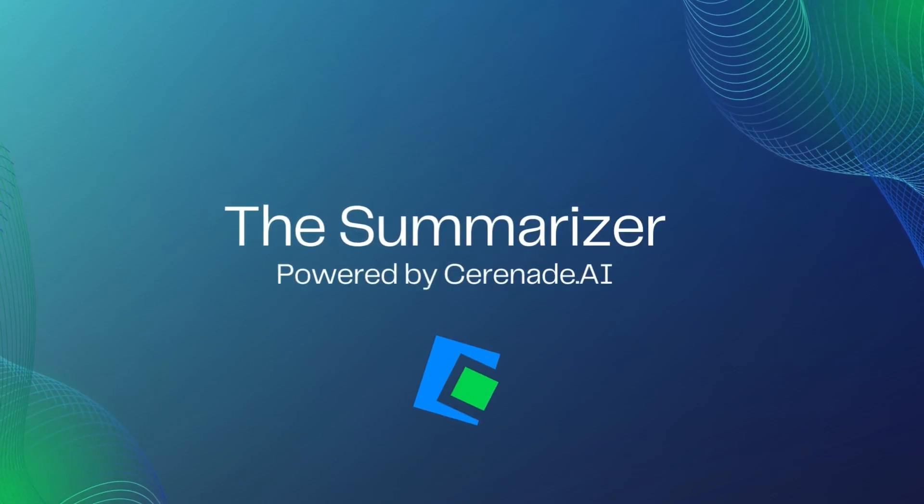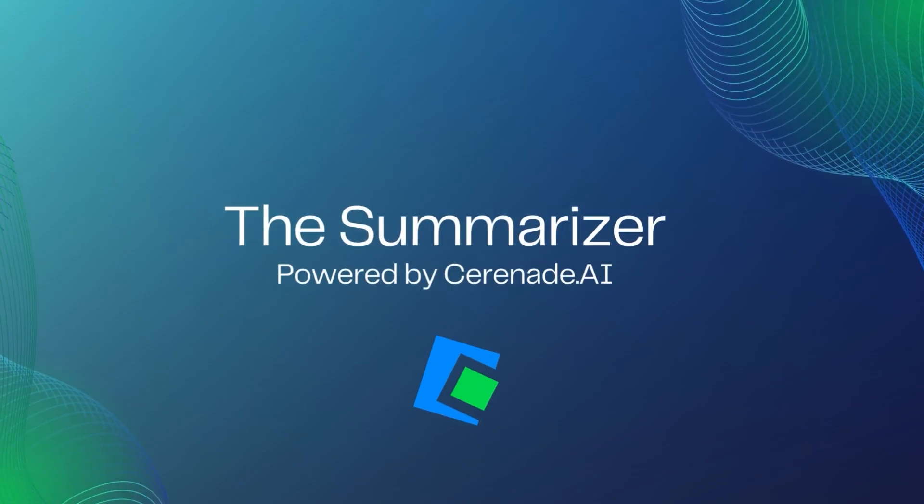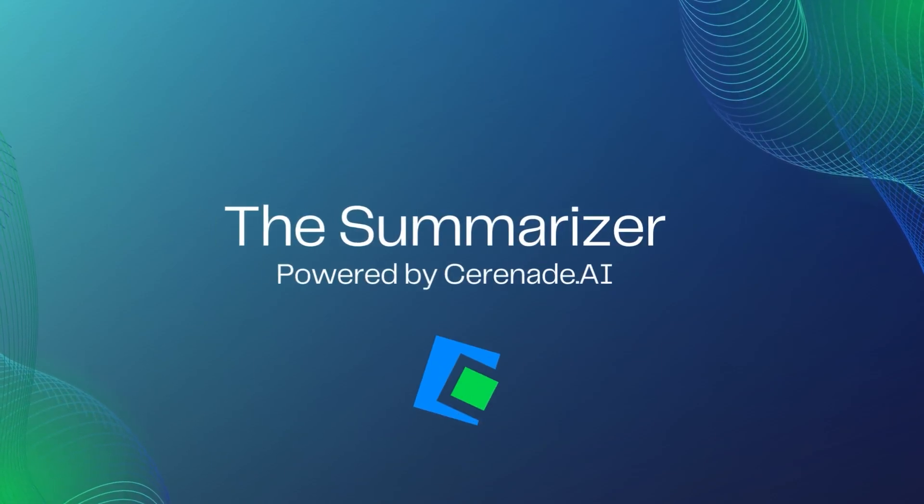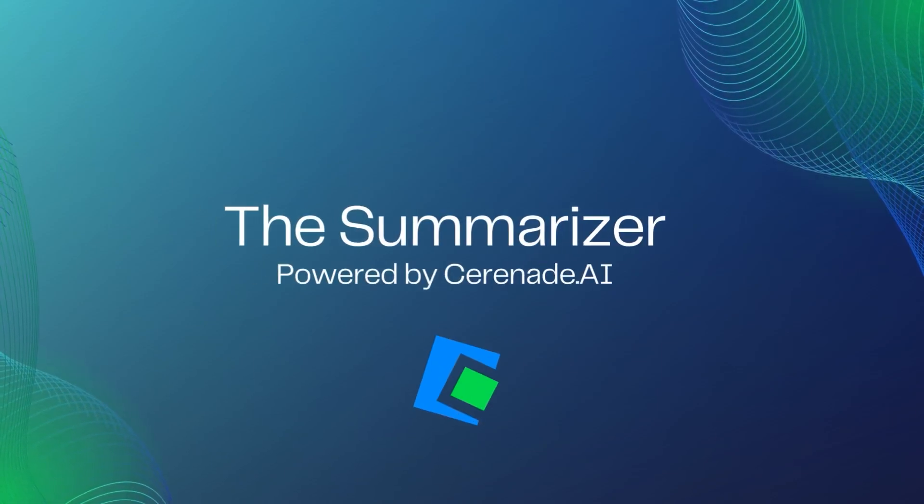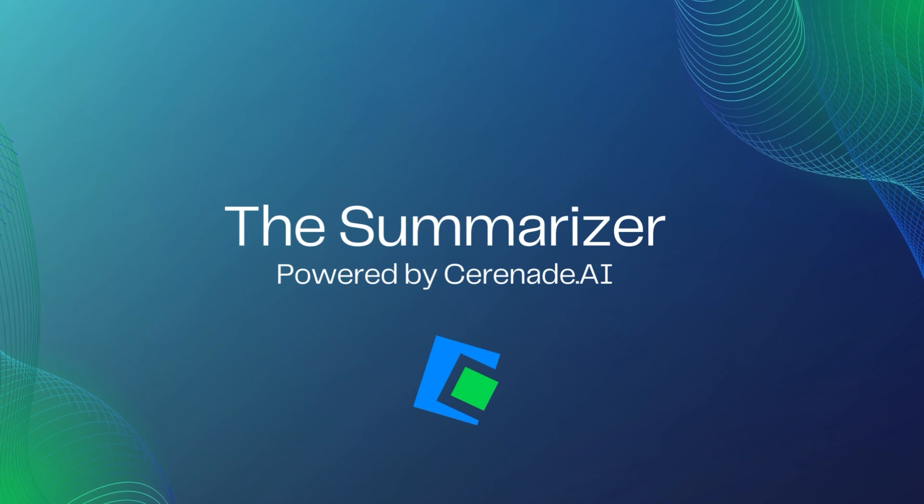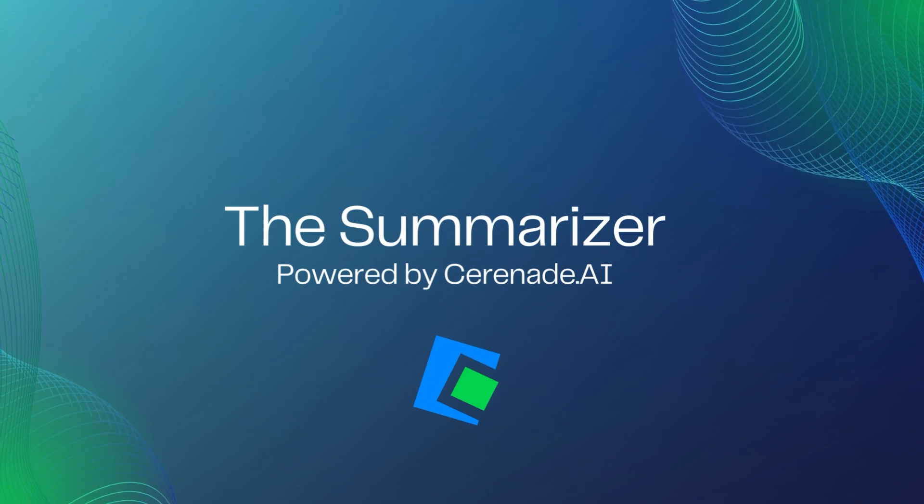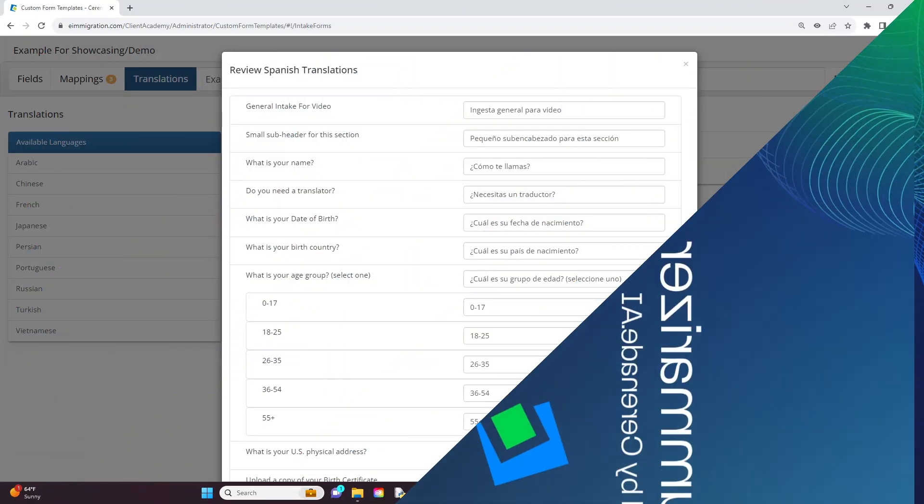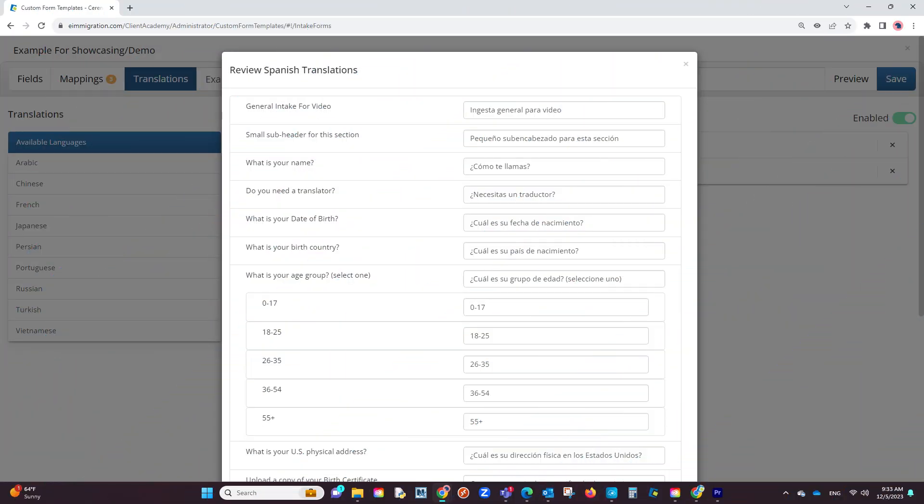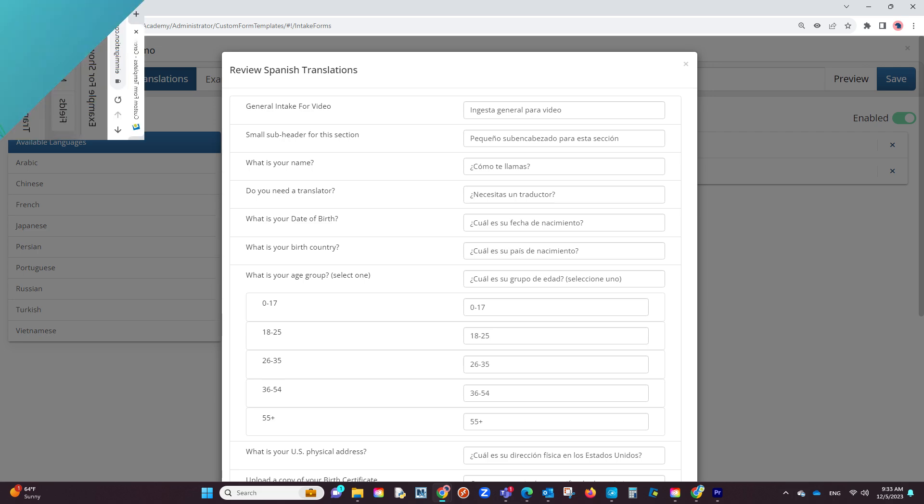Hello, and welcome to our Serenade video. Serenade has added more AI features to the software. We previously introduced AI to the software with custom intake forms translations, which uses AI technology to instantly translate your custom intake forms to another language.